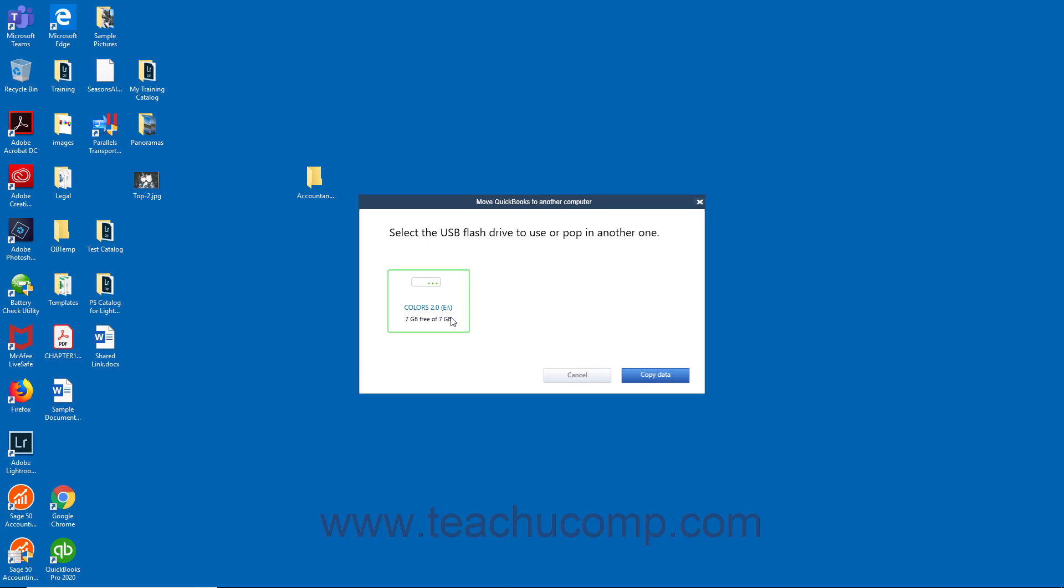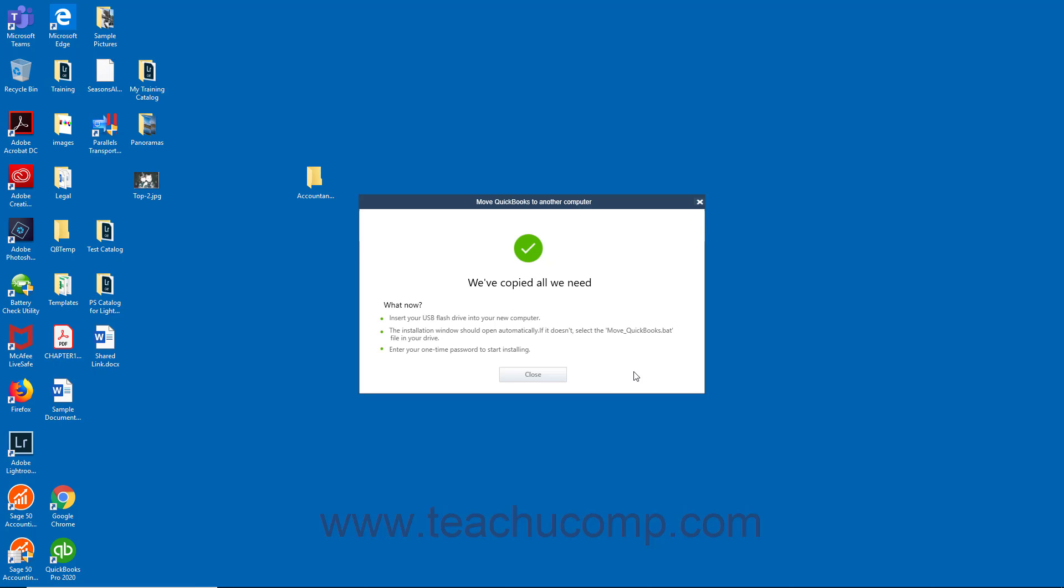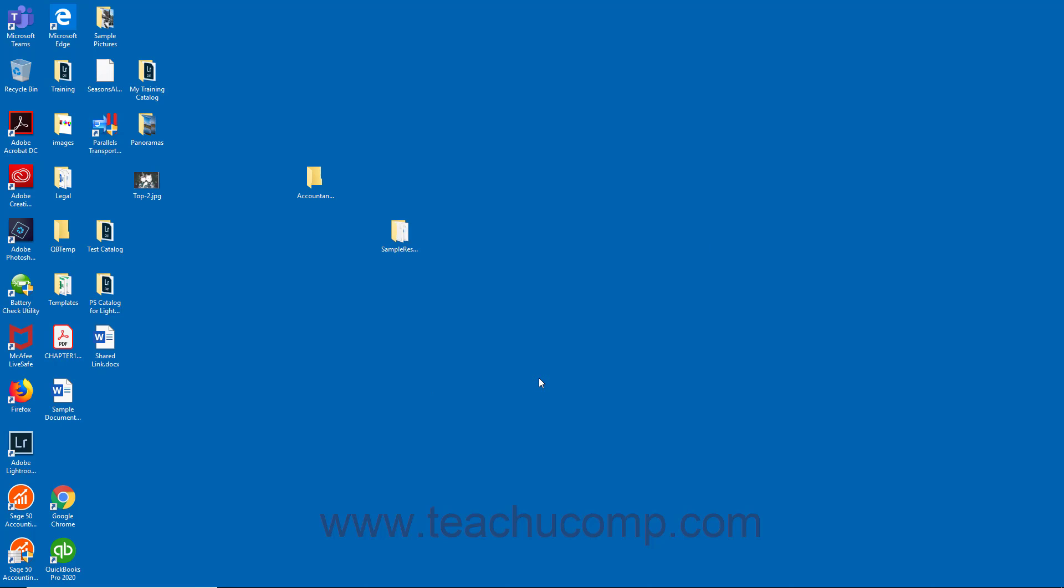Then select the USB flash drive to use and click the Copy Data button. Then wait for the files to copy to the USB drive. When finished, eject the USB drive.